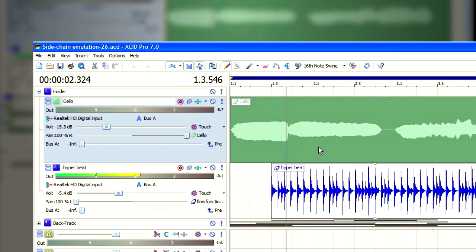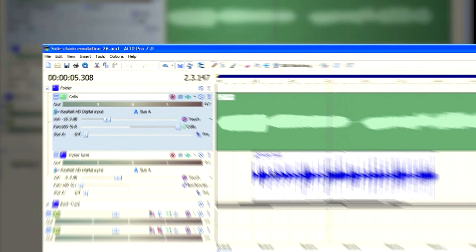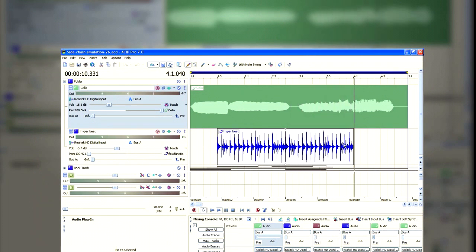Hi, this is Kevin for Sonova.com. What you're listening to here is sidechain compression in Sony Acid Pro using a built-in plugin called Sony Wave Hammer Surround.